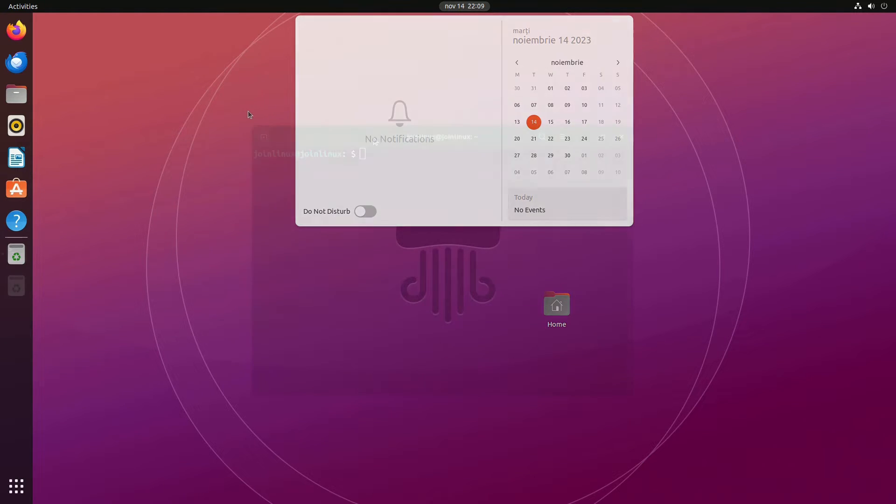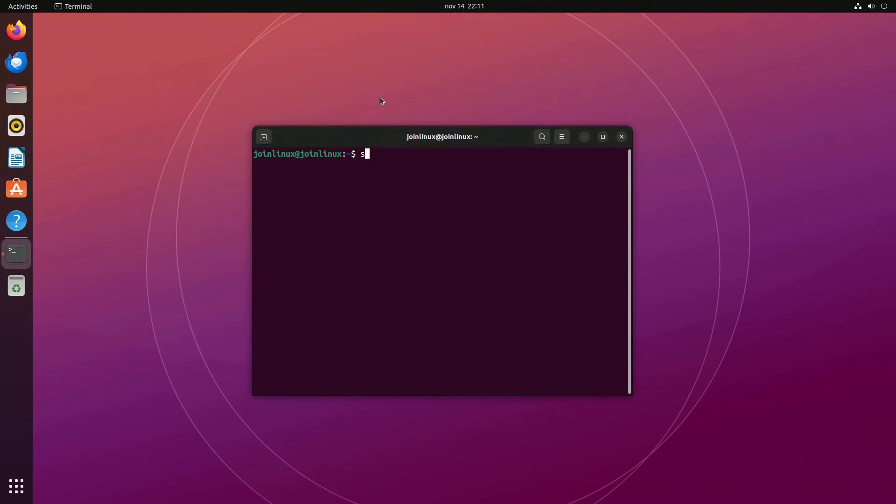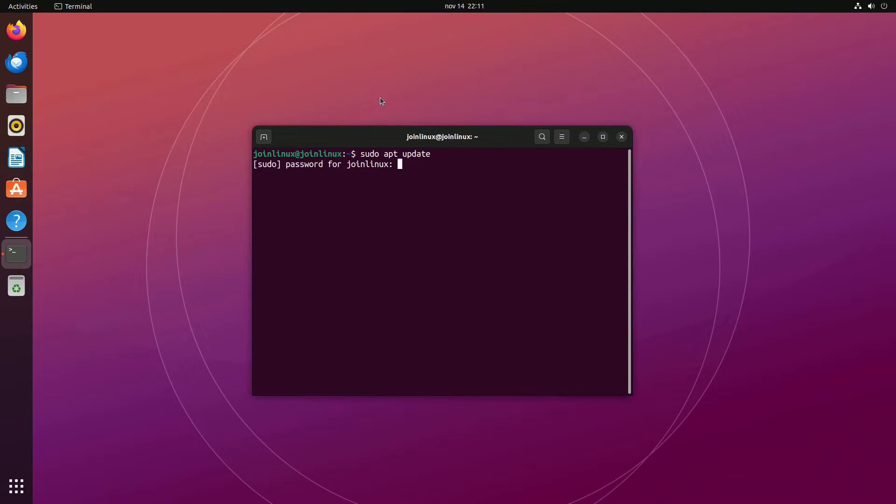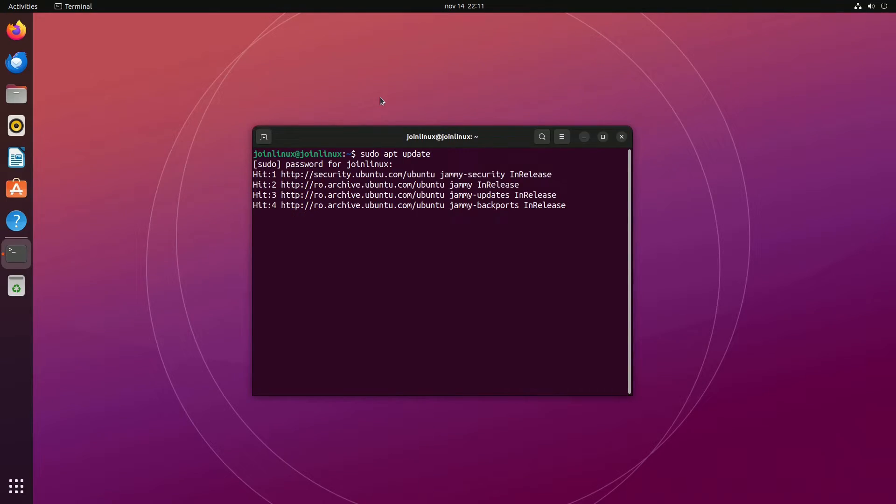Additionally, a vast catalog of thousands of other open-source software is available for easy installation with just a click.